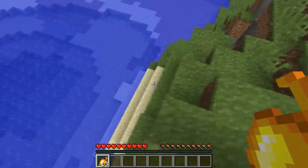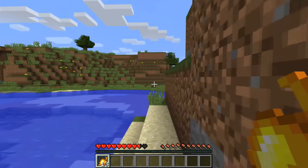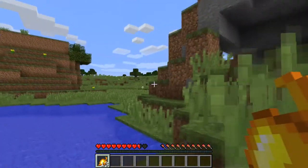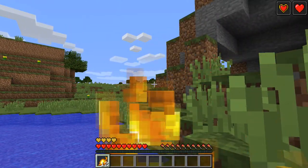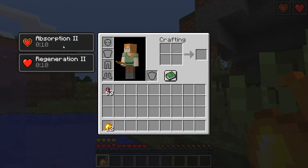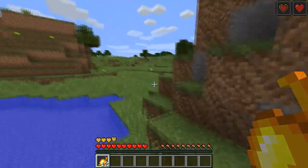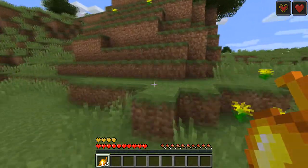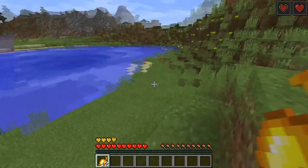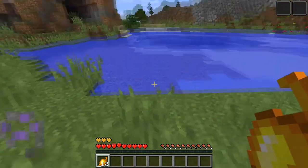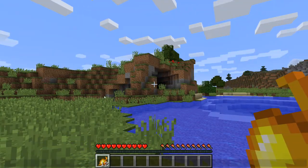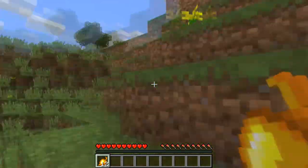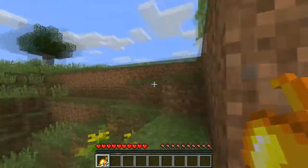Well we can eat some food right now, I'll do it anyway. So there we go, okay. So if you eat it, it gives two effects: absorption and regeneration two. So if I were to take damage right now from that fall, it would do damage to the golden hearts and not the actual heart.